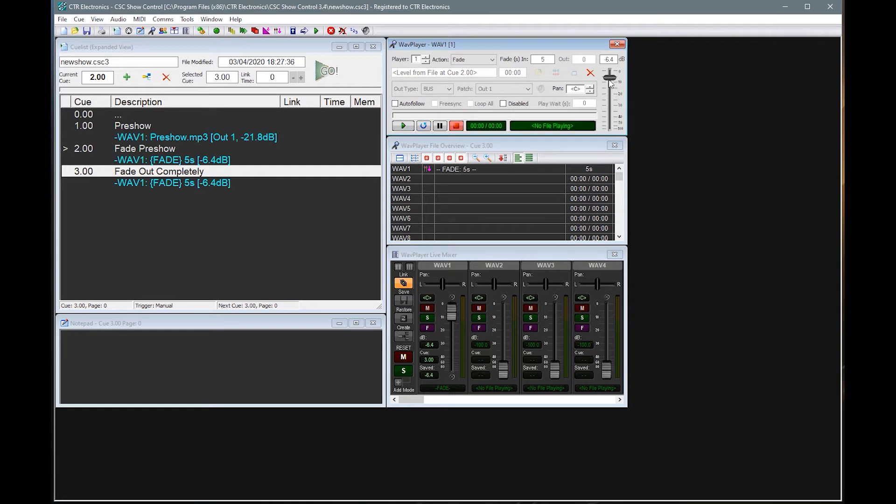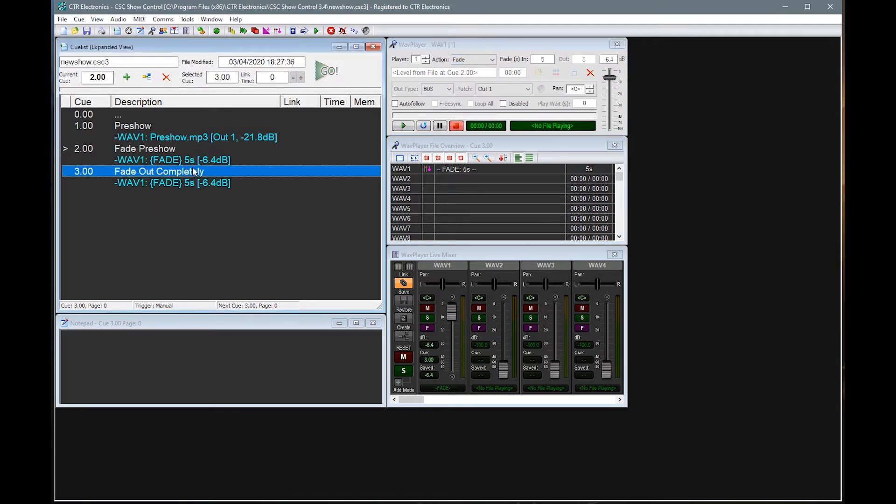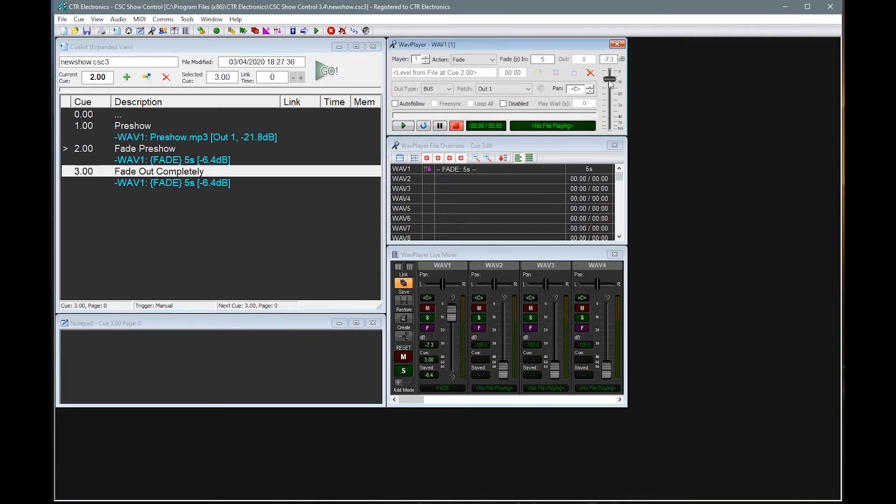So here I can see the previous level was minus six. And it's saying that it found the last fade queue was Q2. So if we want to fade out completely, we're going to pull the fader right to the bottom. I'll leave it at five seconds again.